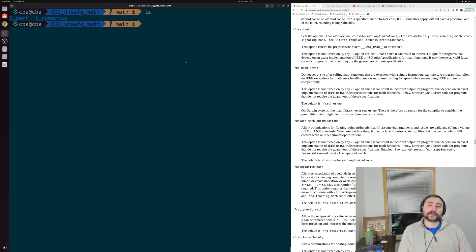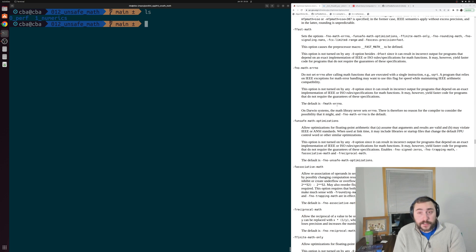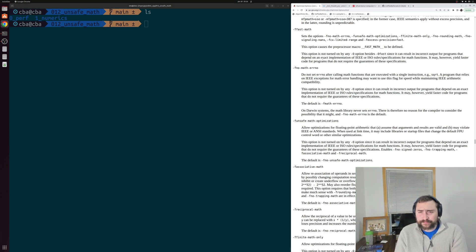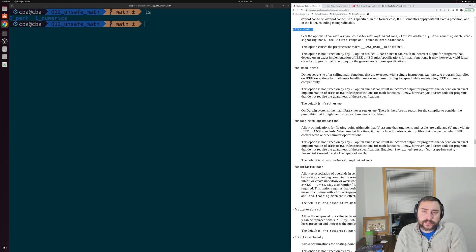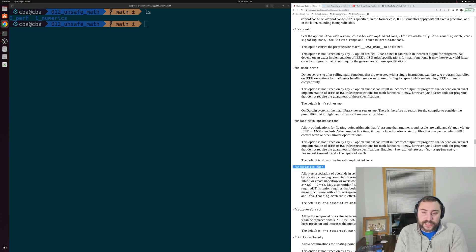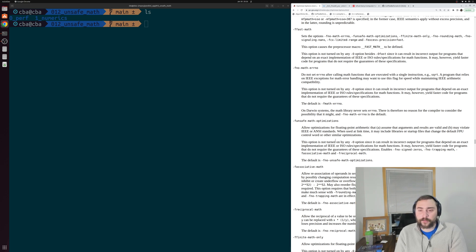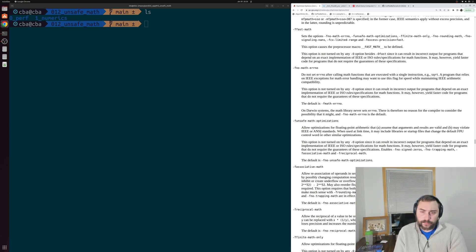To understand this better, I have the GCC reference page for our optimization options up. You can see there are a number of optimization options related to math — things like `-ffast-math`, `-funsafe-math-optimizations`, `-fassociative-math`, and so on. But what exactly do these things do and how could they possibly affect vectorization?